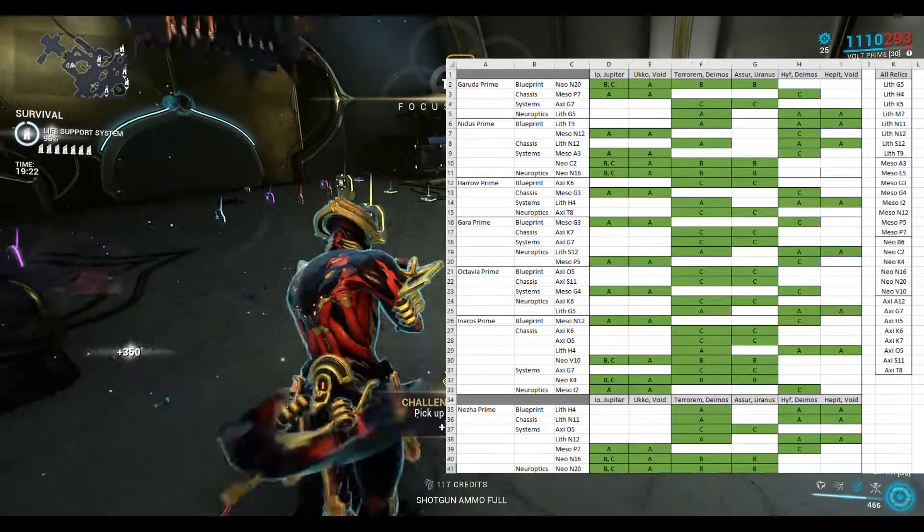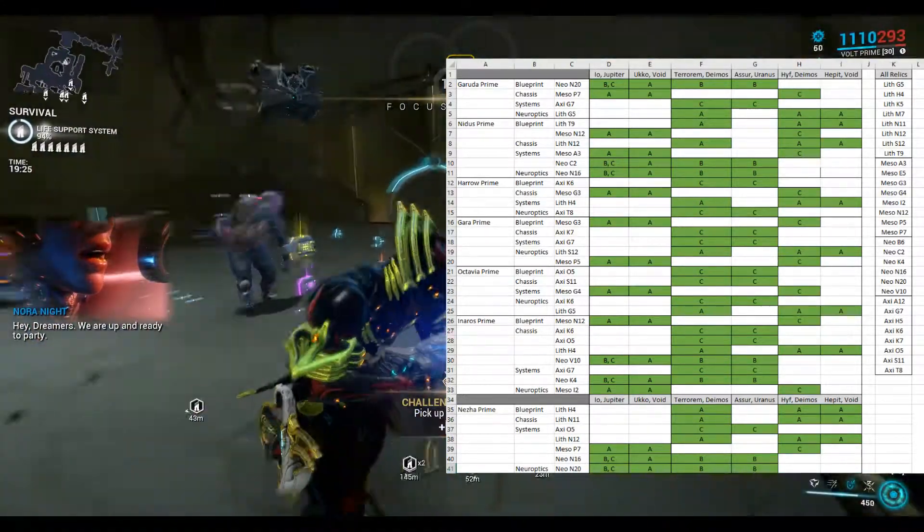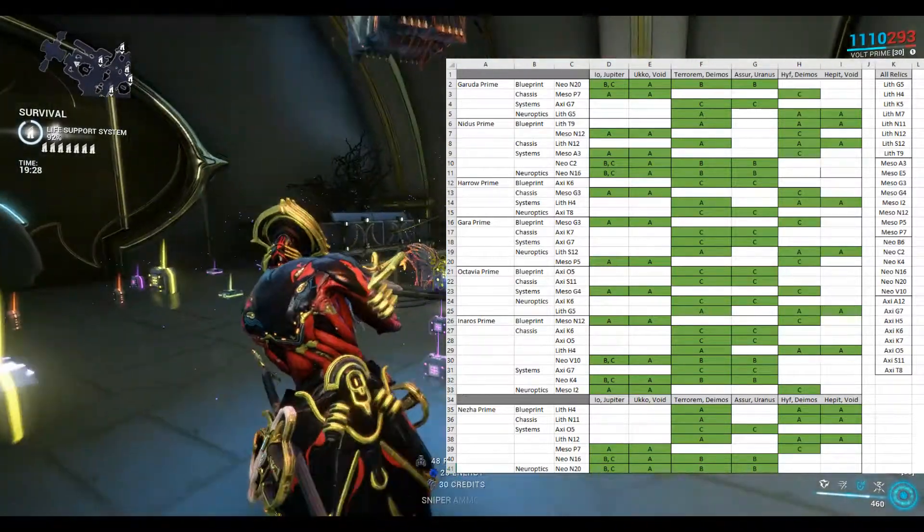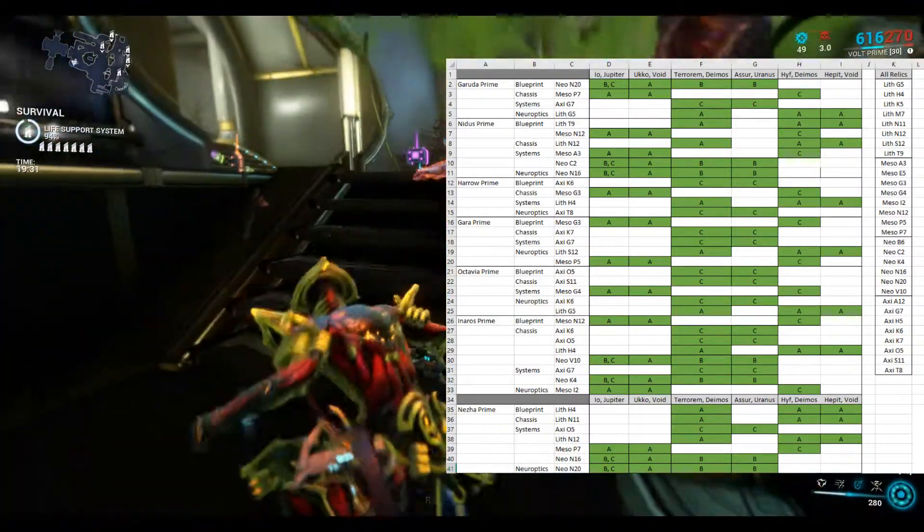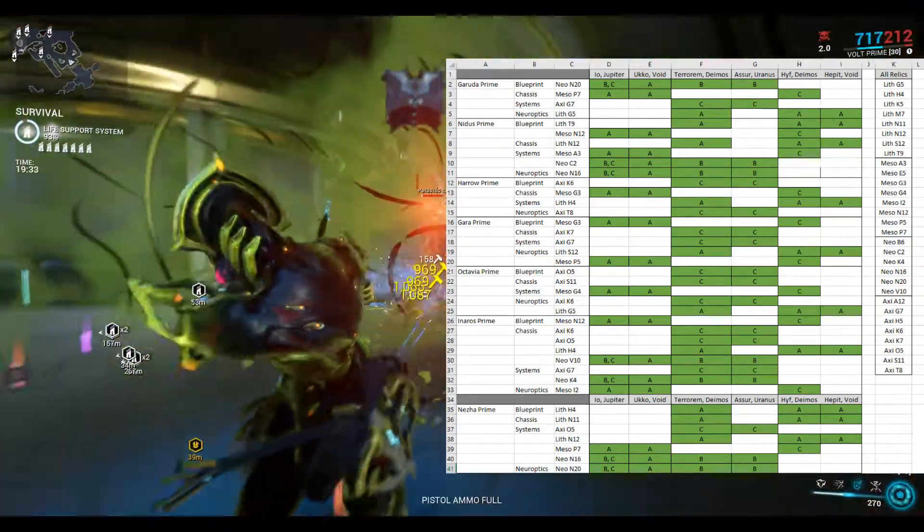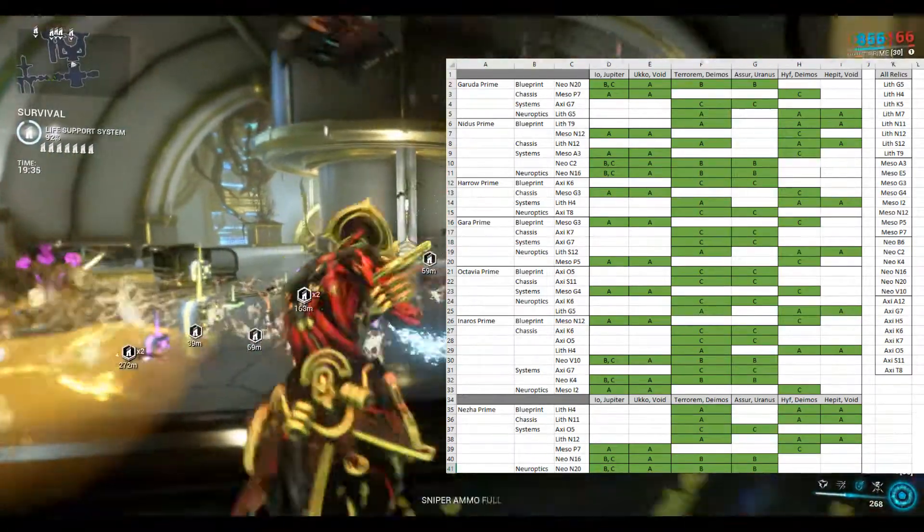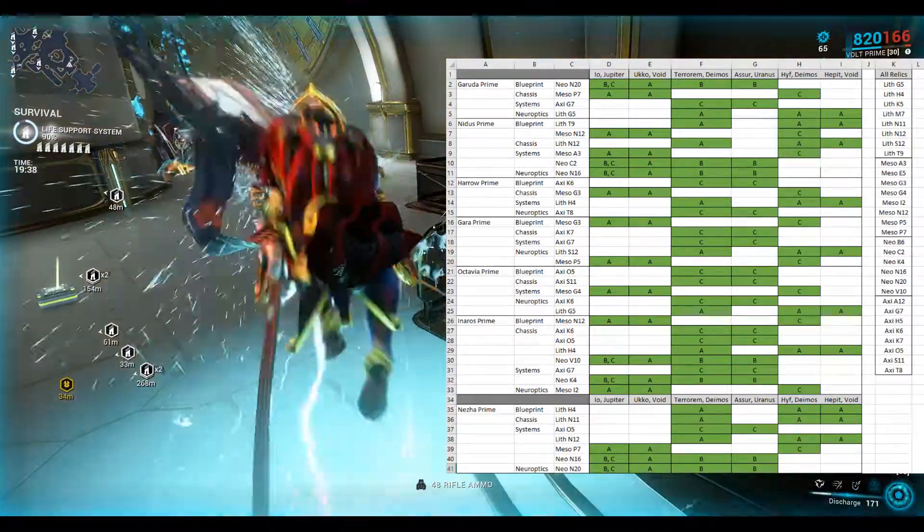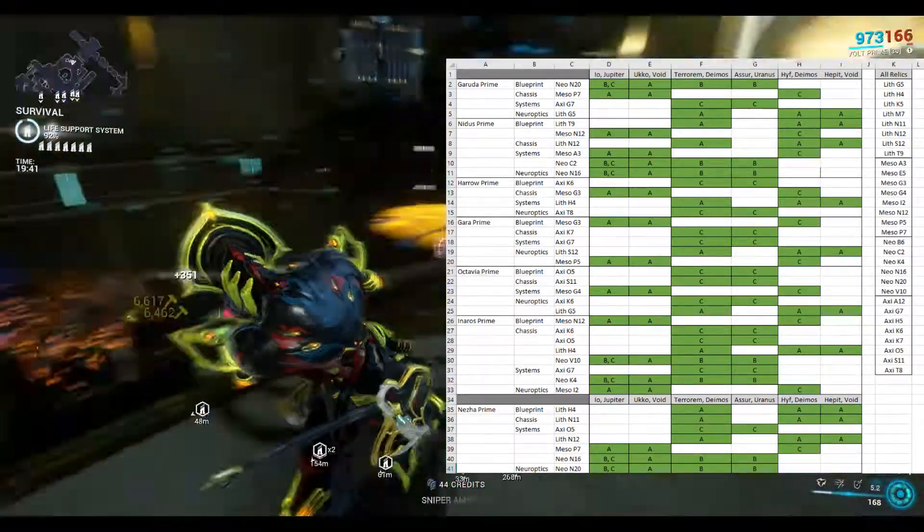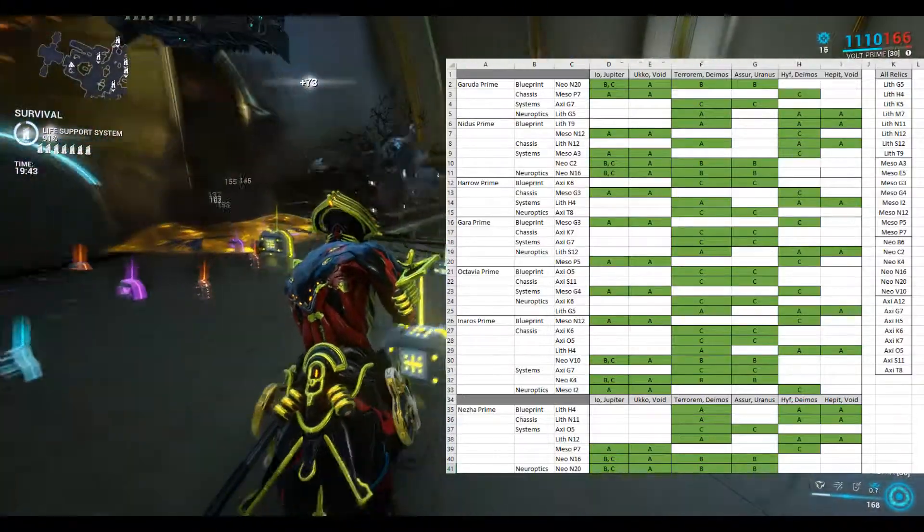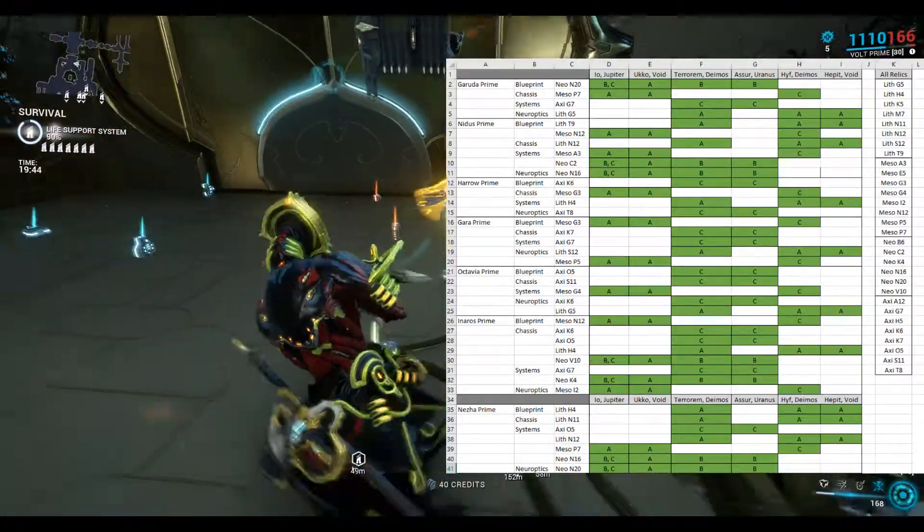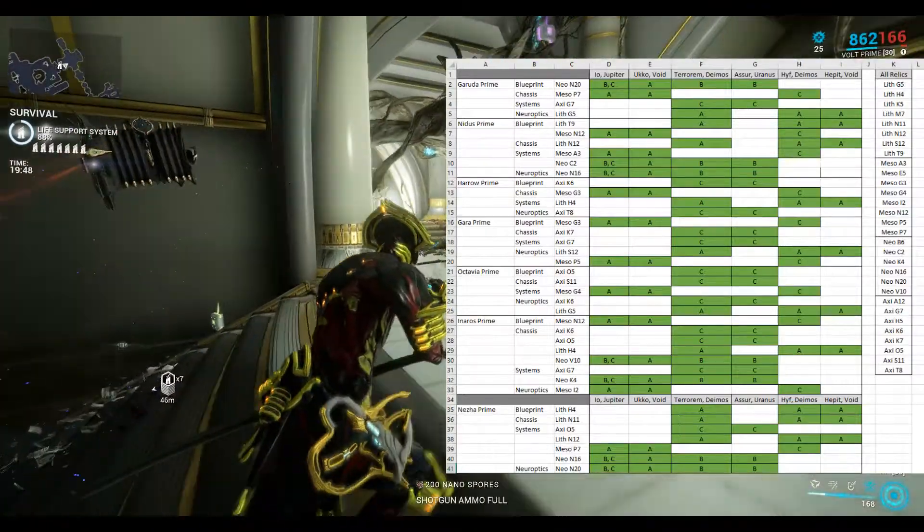The other thing to note is that I've listed the rotations where these parts drop. So some of them drop on Rotation A and some of them on B and some of them on C. So Terrarum Deimos, for instance, it's a survival mission that I'm playing here and it will drop some parts on Rotation C, which is a 20-minute survival. Rotation B is a 15-minute survival and Rotation A is a 10-minute survival.